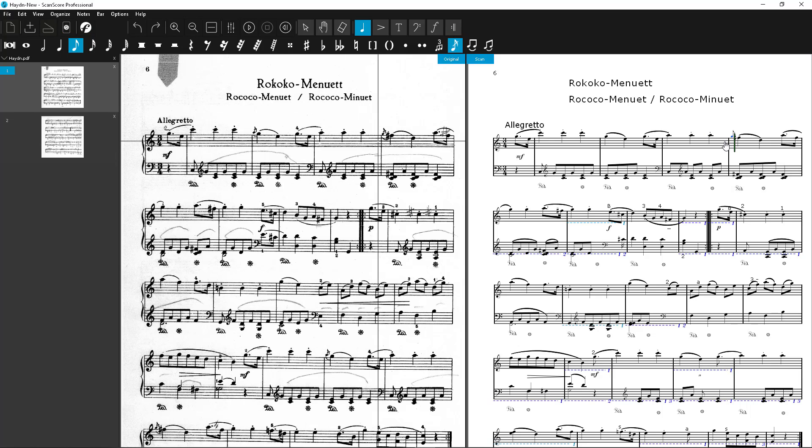Please also note, ScanScore is not always right with its error marks. If you have checked the bar and can't find any errors, just ignore the mark and there will be no disadvantages for you.